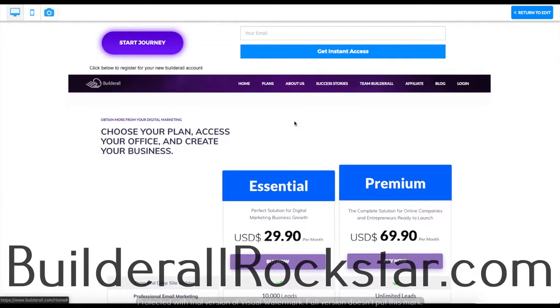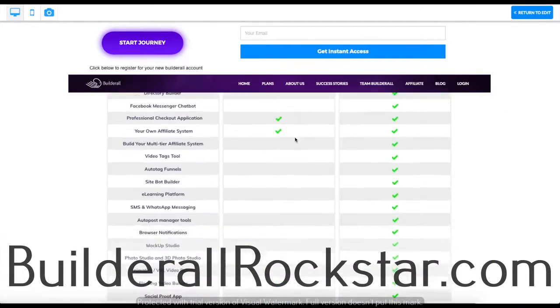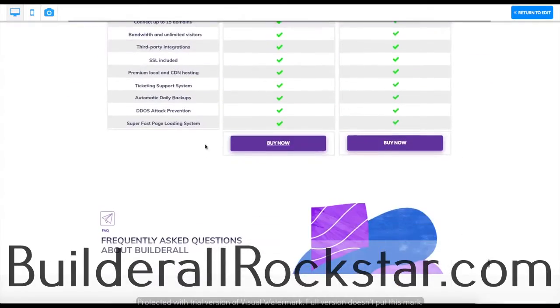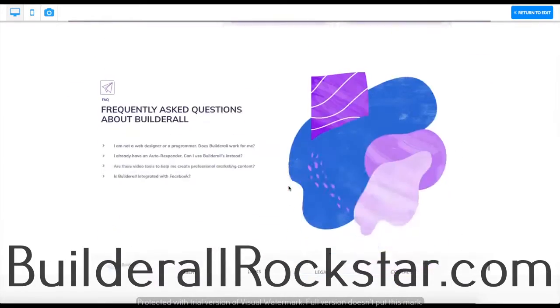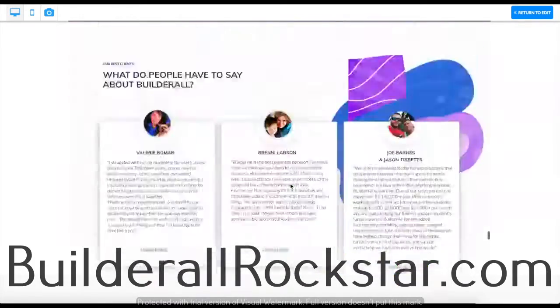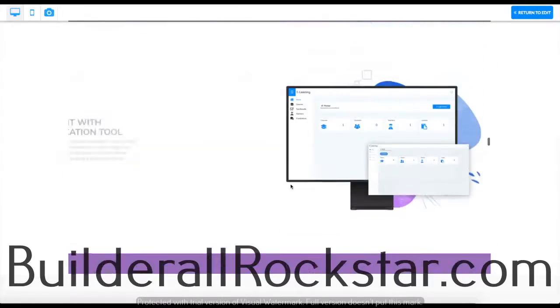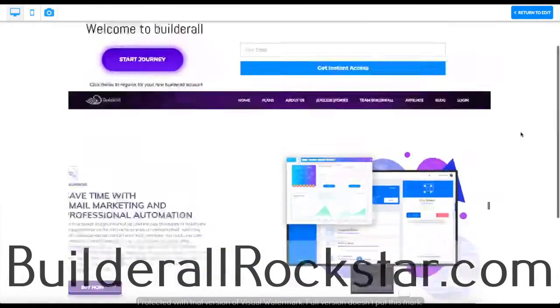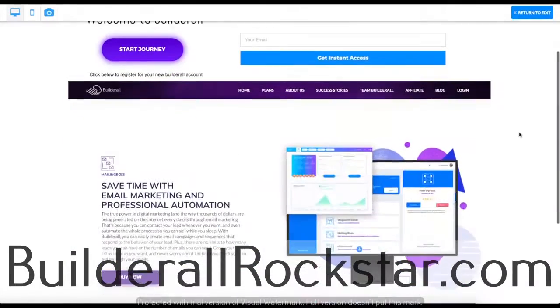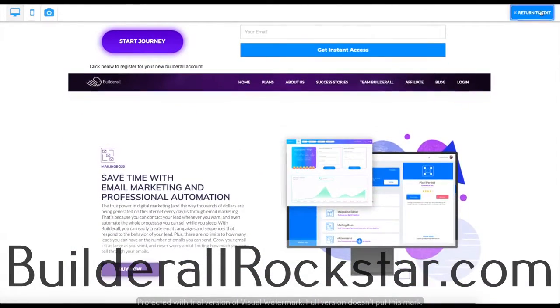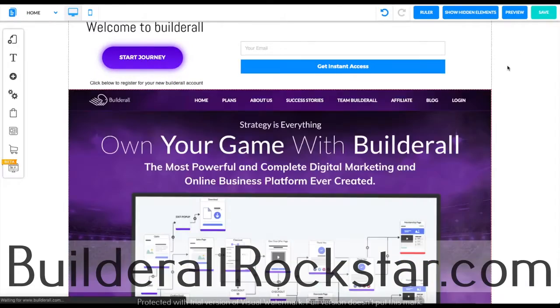All the buttons work. If I scroll down I can choose a plan. I can buy it now. I can do everything that the original website would let me do. I'm just going to go ahead and go over to the editor.